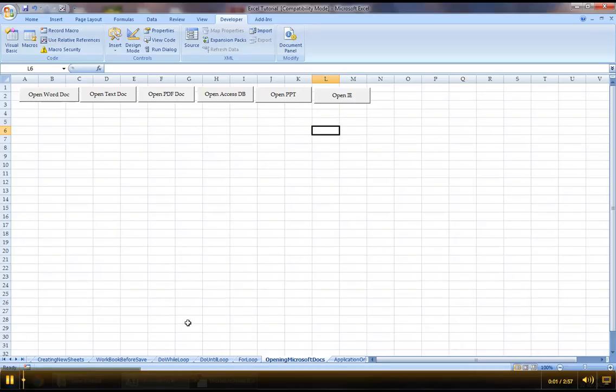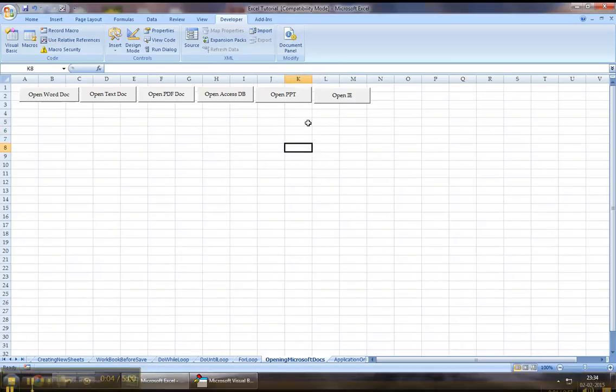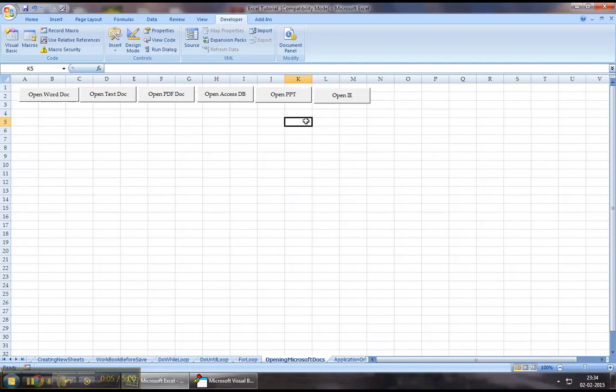Hello everyone! Welcome back to Excel VBA tutorial series. Today we will talk about how we can open a Google Chrome session using Excel VBA.